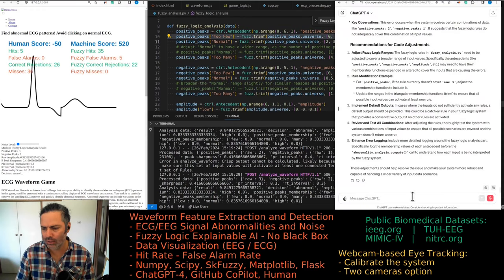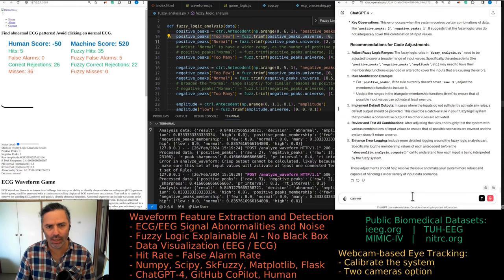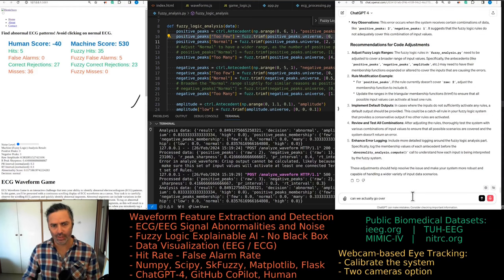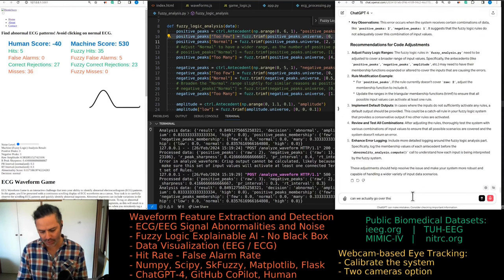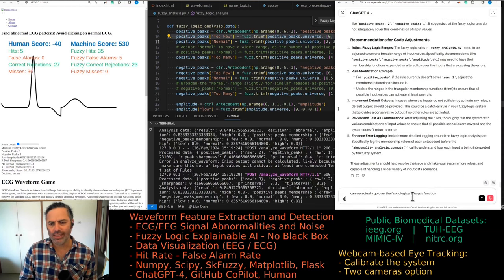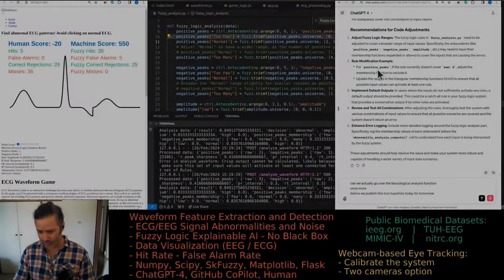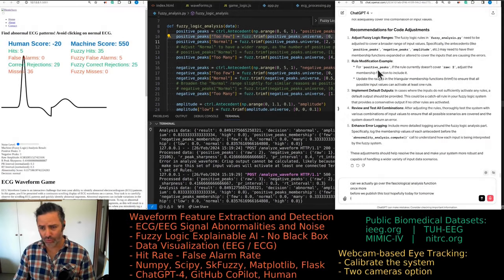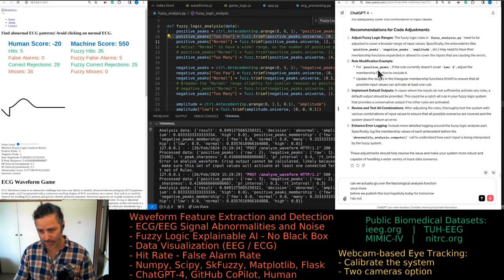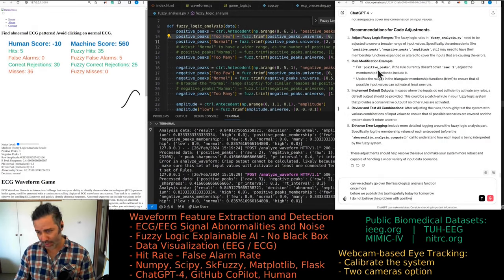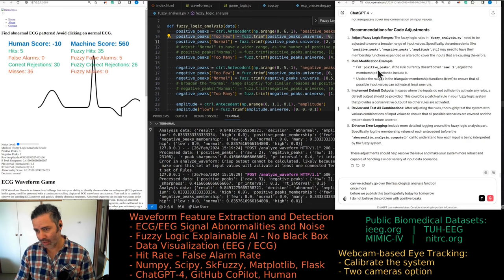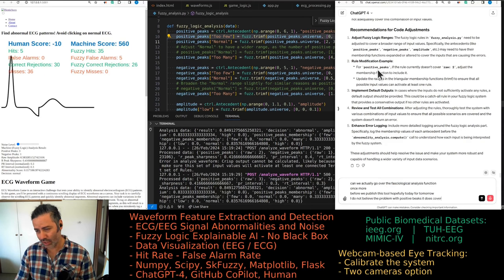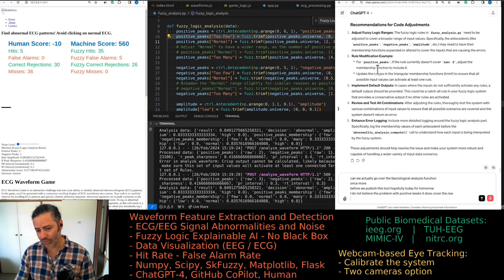Can we go over the fuzzy logic analysis function once more? I don't believe there is a problem with positive peaks; it does cover the range.